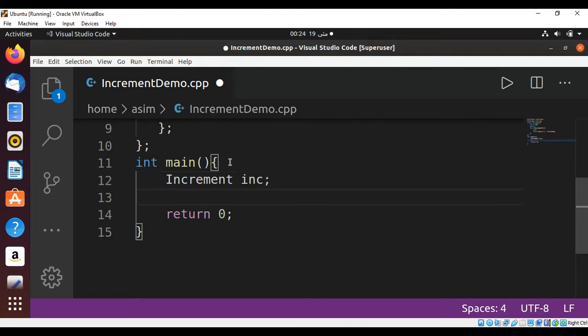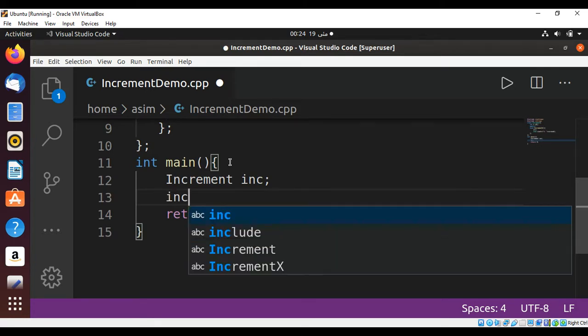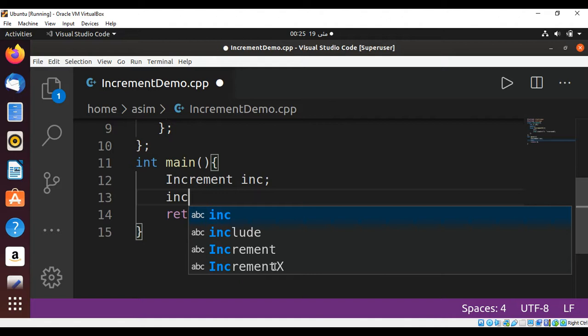And now we have this object created, I can call this function incrementX: inc.incrementX().